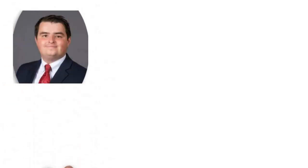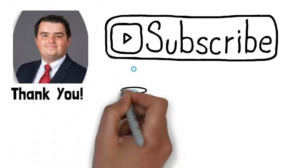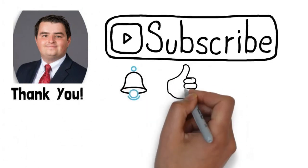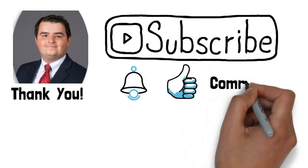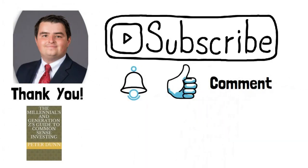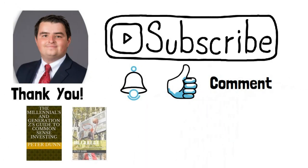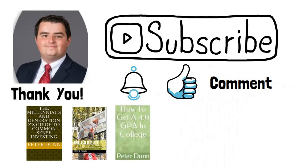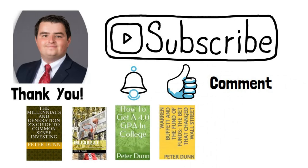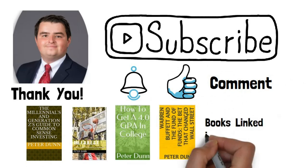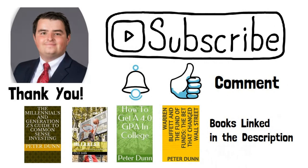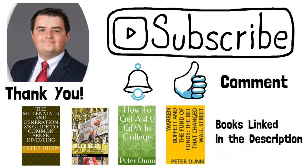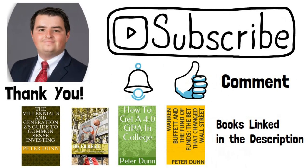Thank you for watching this video. Please subscribe to my YouTube channel. Hit the notification bell, hit the like button, leave a comment below, and please buy my books. The links to those will be in the description of this video.